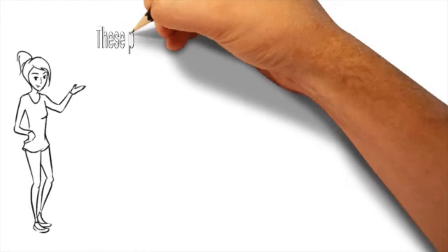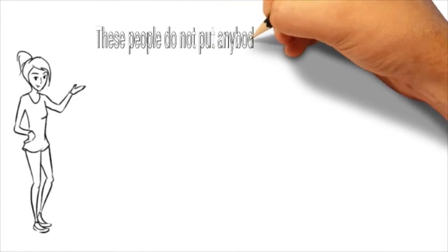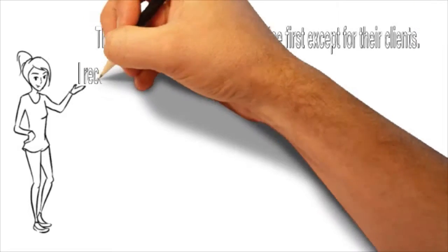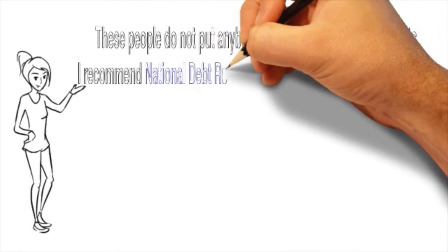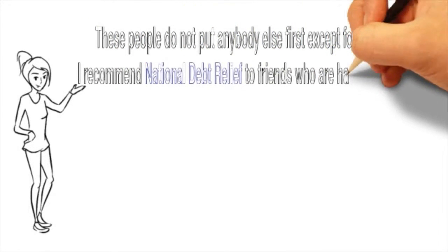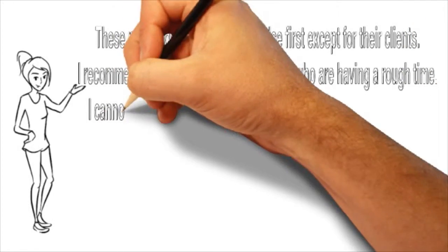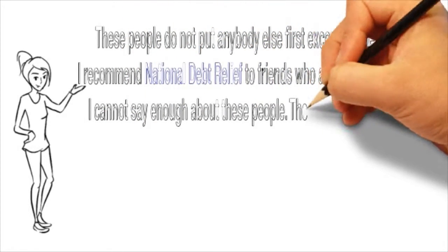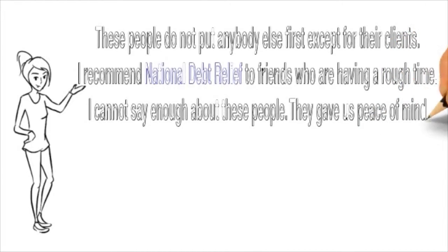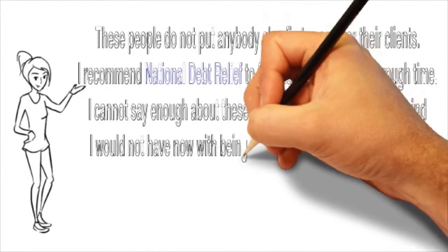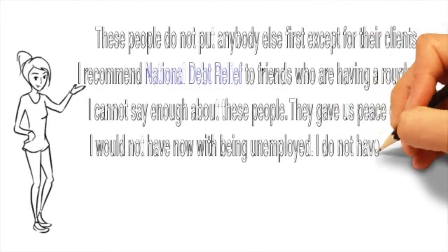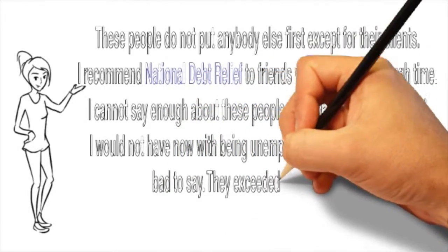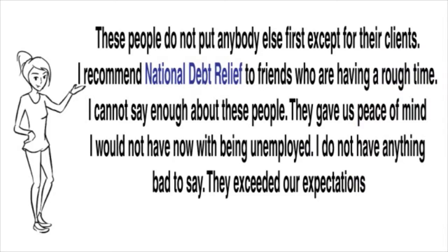According to Beverly, these people do not put anybody else first except for their clients. I recommend National Debt Relief to friends who are having a rough time. I cannot say enough about these people. They gave us peace of mind I would not have now with being unemployed. I do not have anything bad to say. They exceeded our expectations.